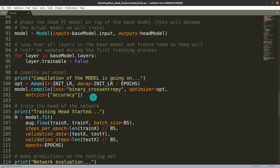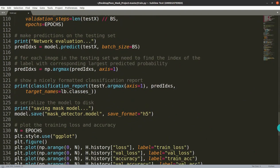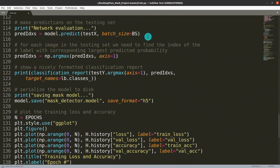We compile the model using the Adam optimizer. We also track the accuracy metric. Then we fit the model again with augmentation, since we have a smaller dataset — augmentation generates additional variations of the same image to make the dataset larger. The number of epochs is defined at the beginning, along with the batch size.